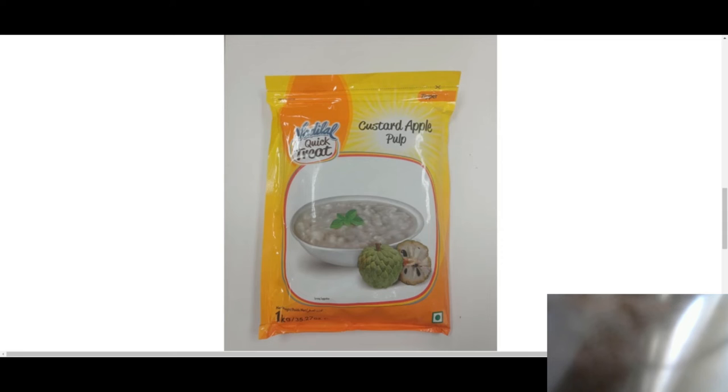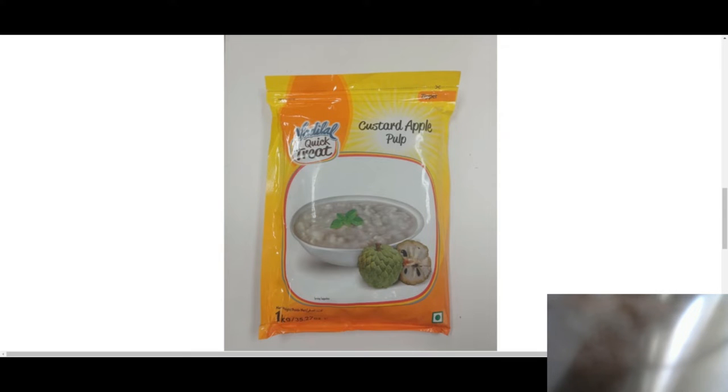Today we're talking about the custard apple pulp recall. What exactly is a custard apple? The custard apple is a fruit that originates from places like Australia, Indonesia, and South America.